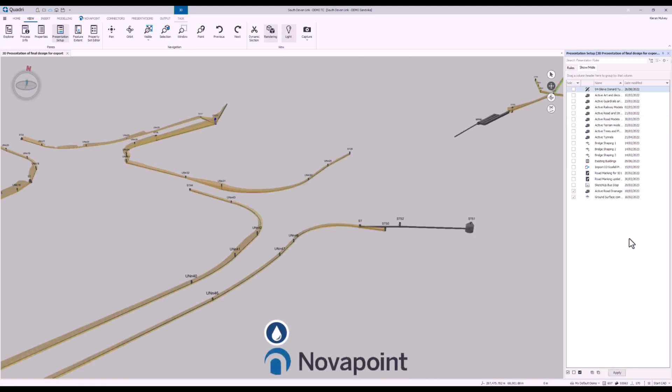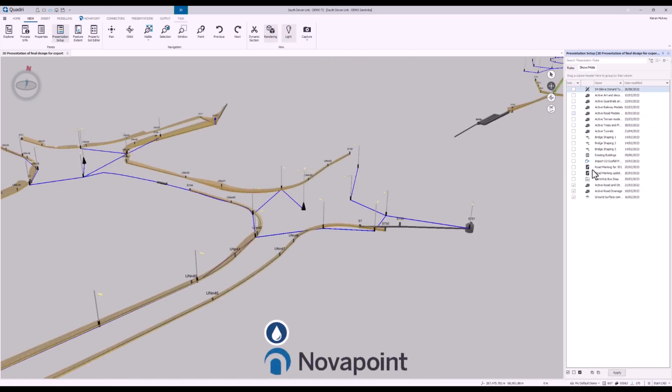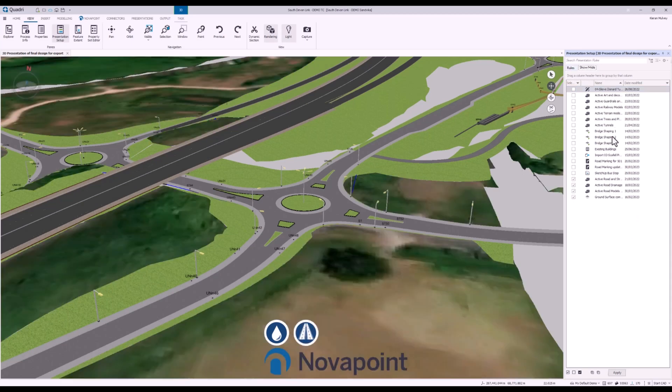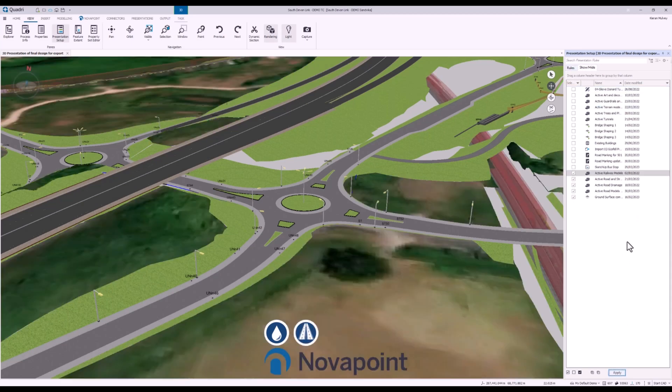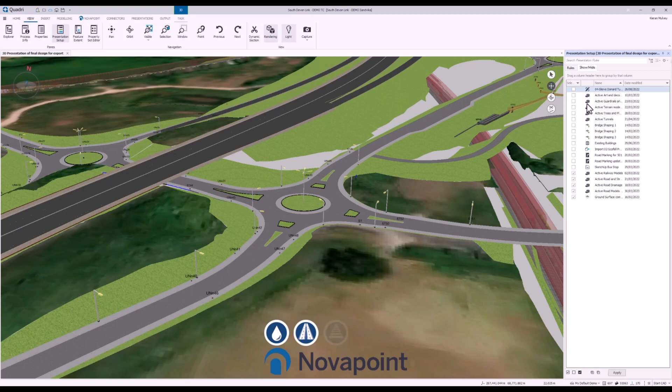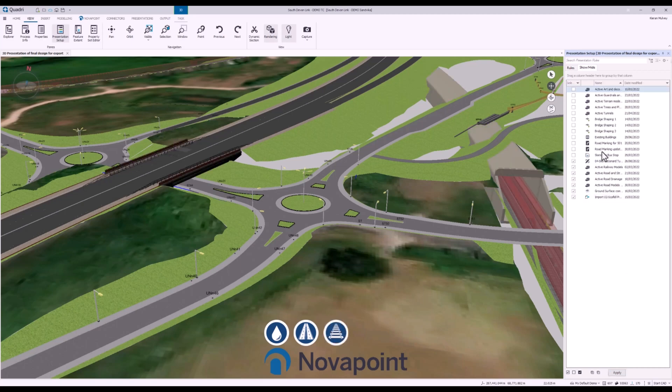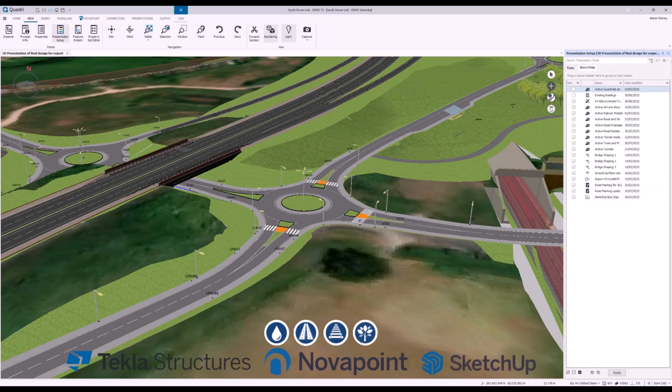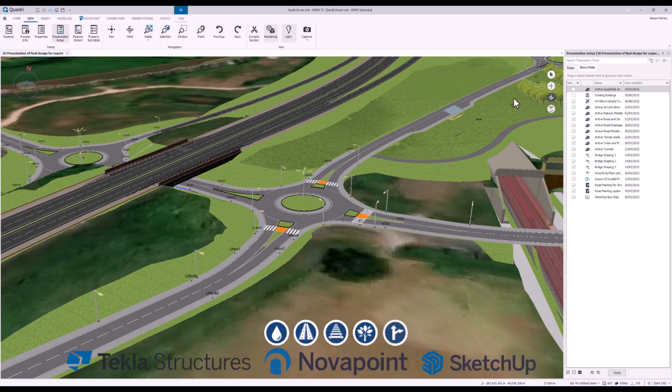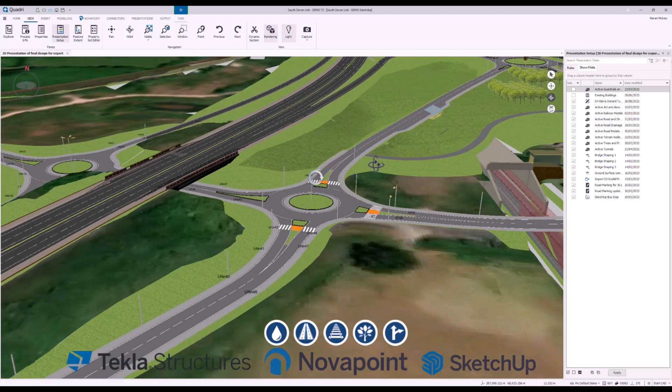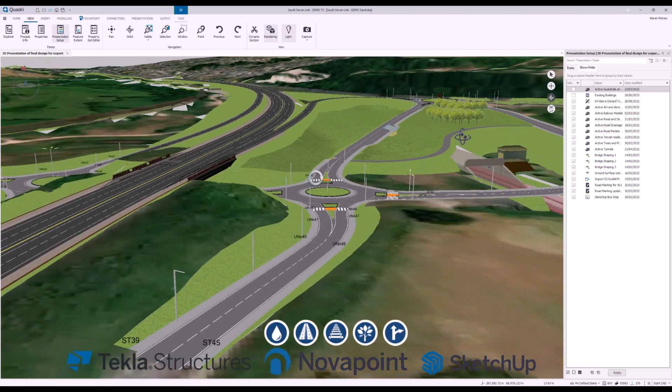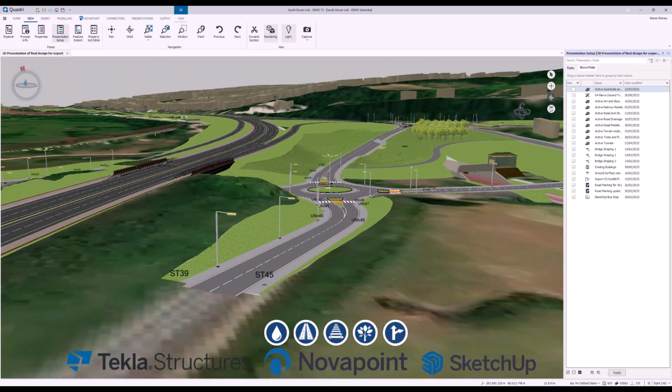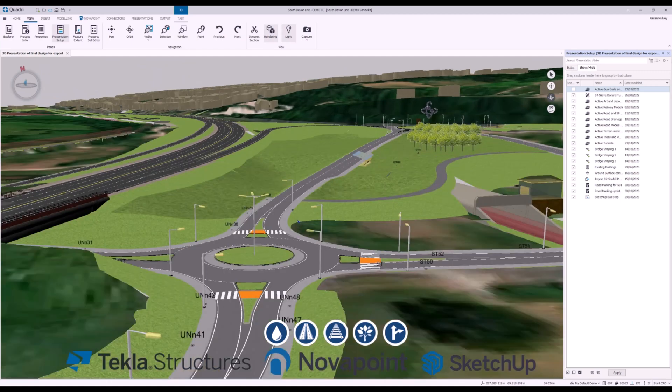We can build up our model using the NovaPoint modules starting with water and sewer. Then going on to NovaPoint Road, we can build up our road designs including our full pavement descriptions and surfaces. NovaPoint Rail for all of our rail infrastructure needs. Landscaping to add in terrain, and not to mention the integration with other softwares like Tekla Structures and SketchUp to bring in information directly via an API.